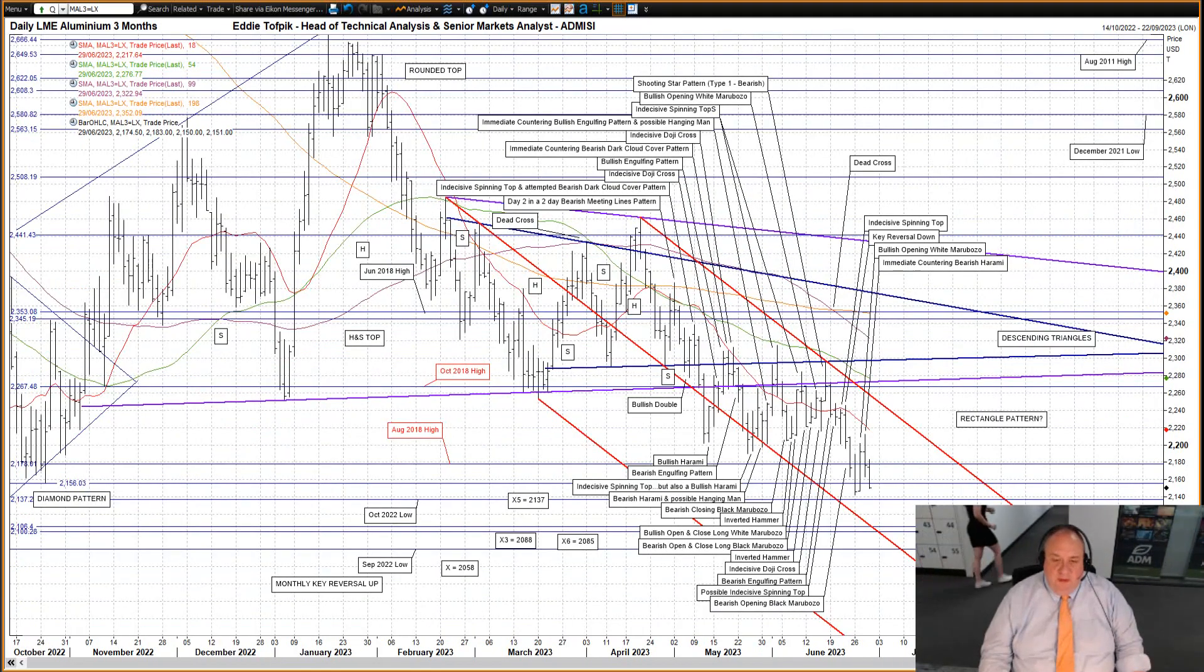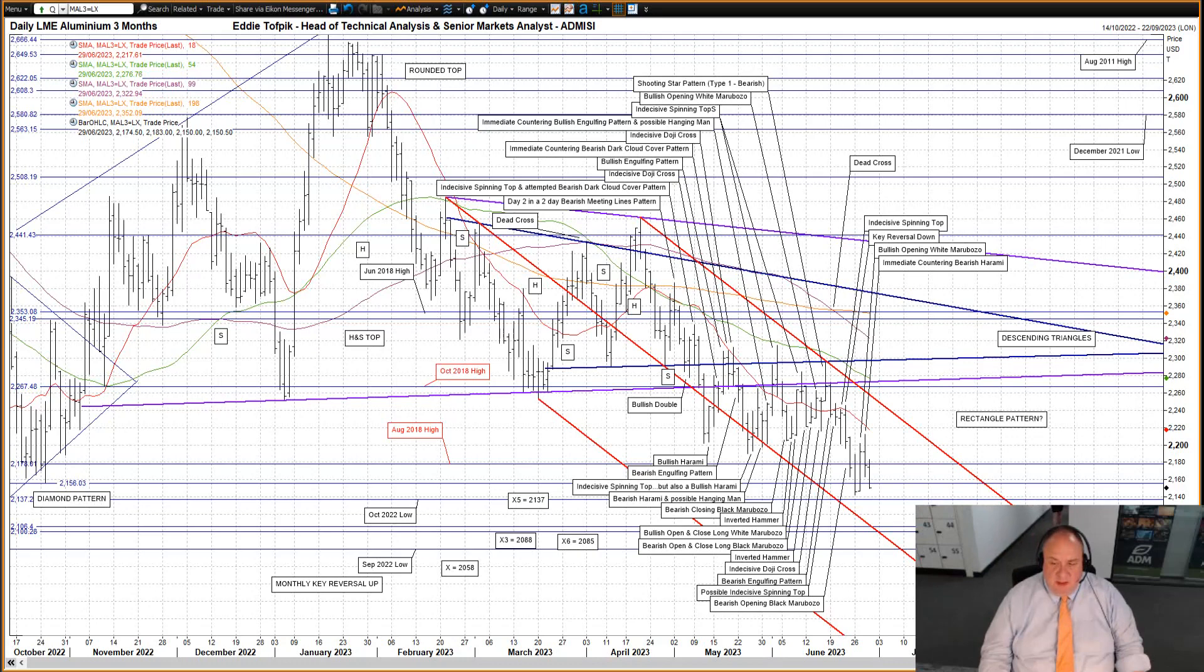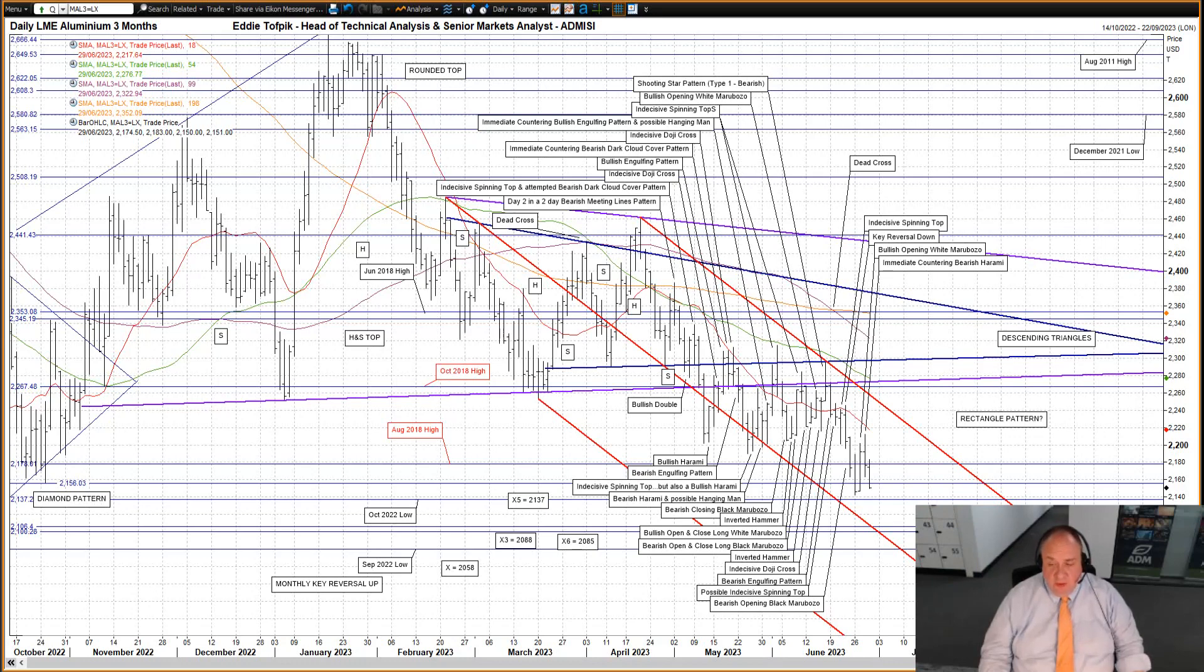LME 3-month aluminium, an immediate countering bearish harami yesterday in response to the previous session's bullish opening White Marubozu. Prices, nevertheless, initially continued the previous session's rise, but had petered out at some recent congestion and, of all things, an approach to the declining short-moving average currently at 22.18, before dropping down and closing below the August 2018 high congestion at 21.78.